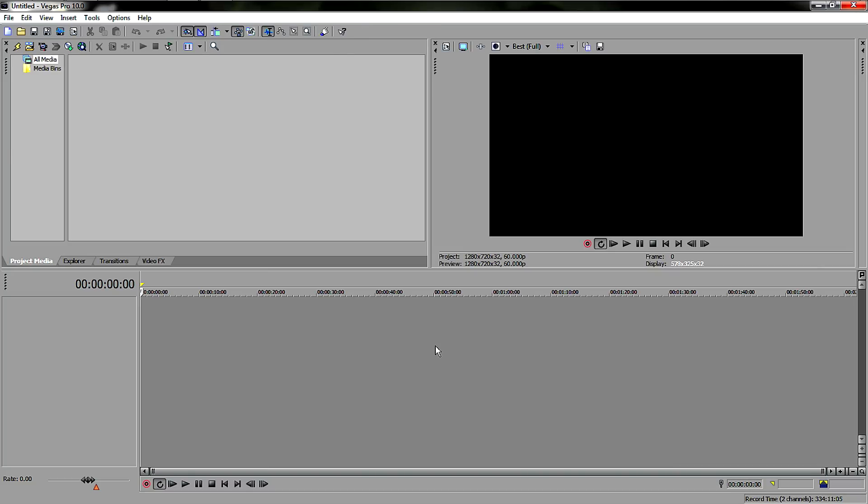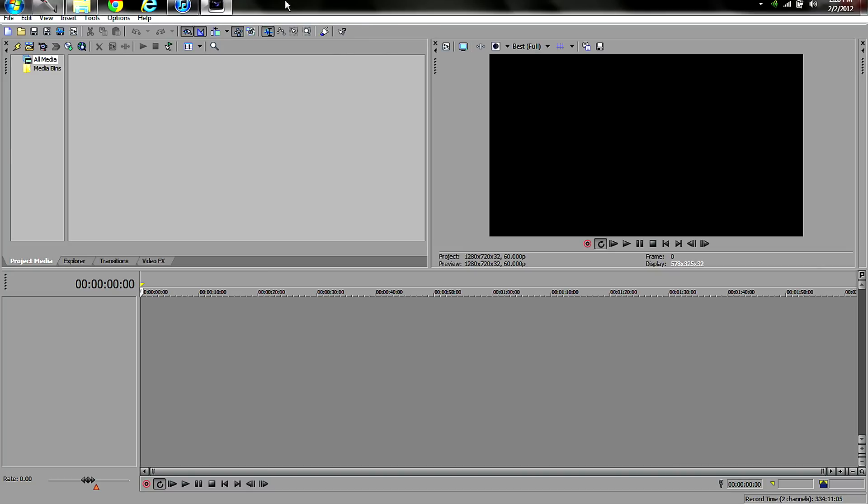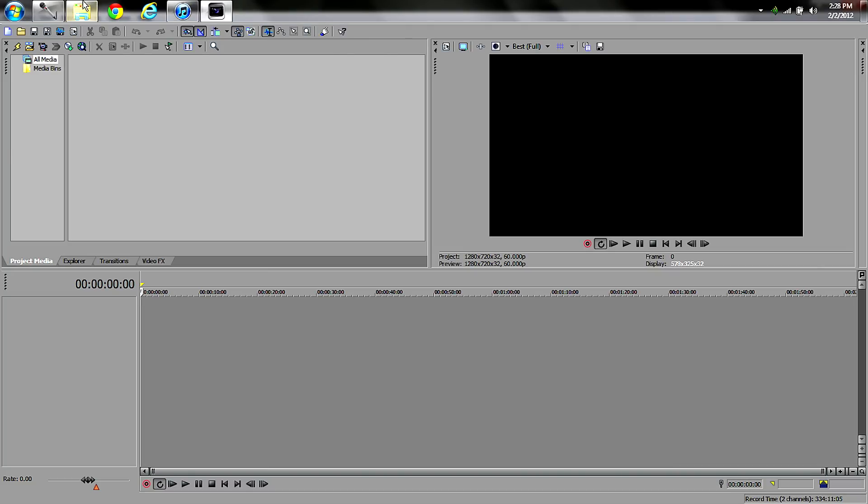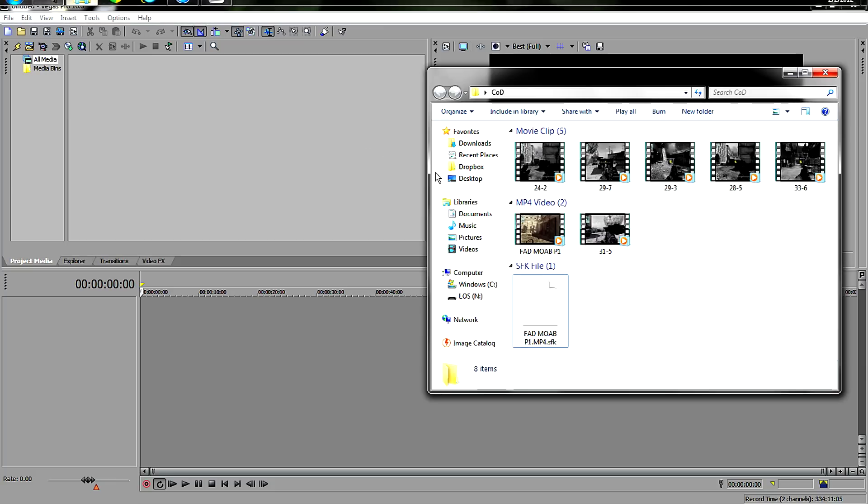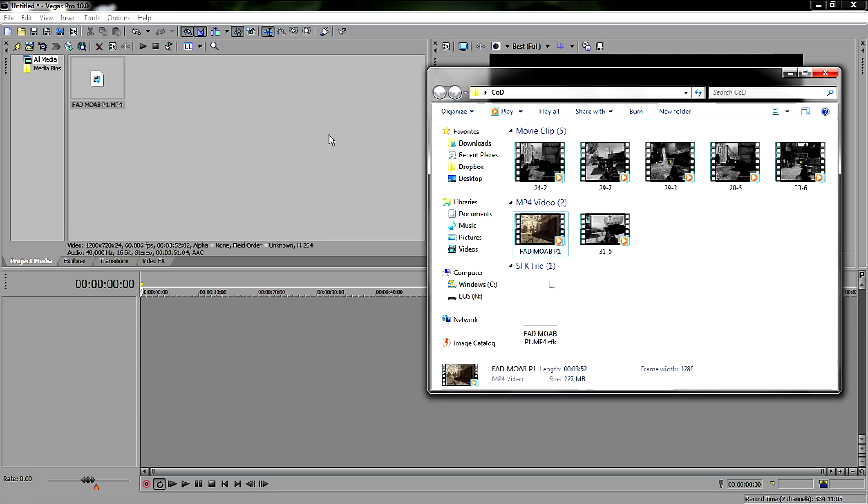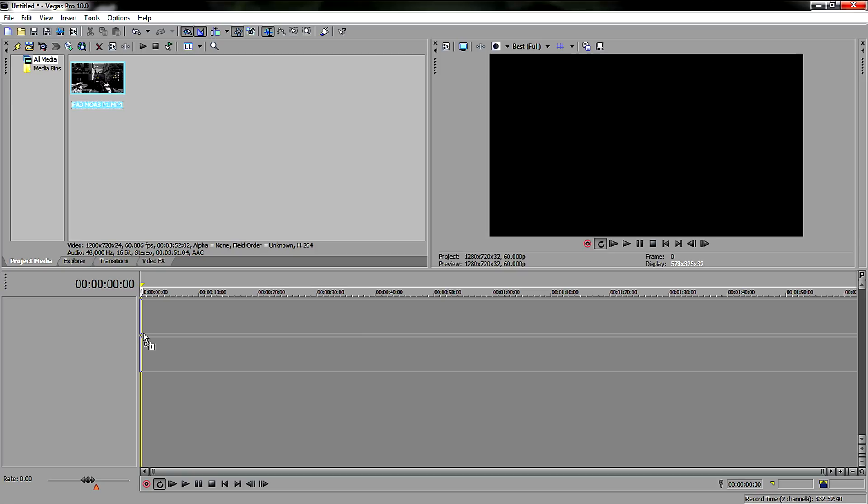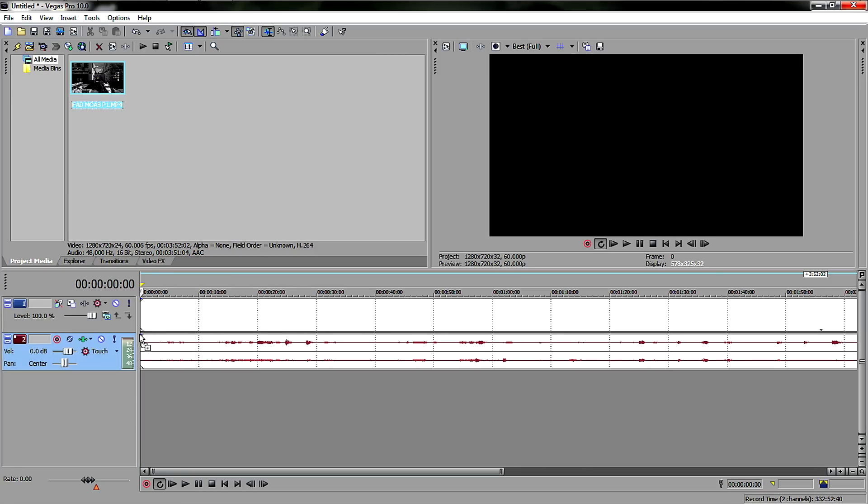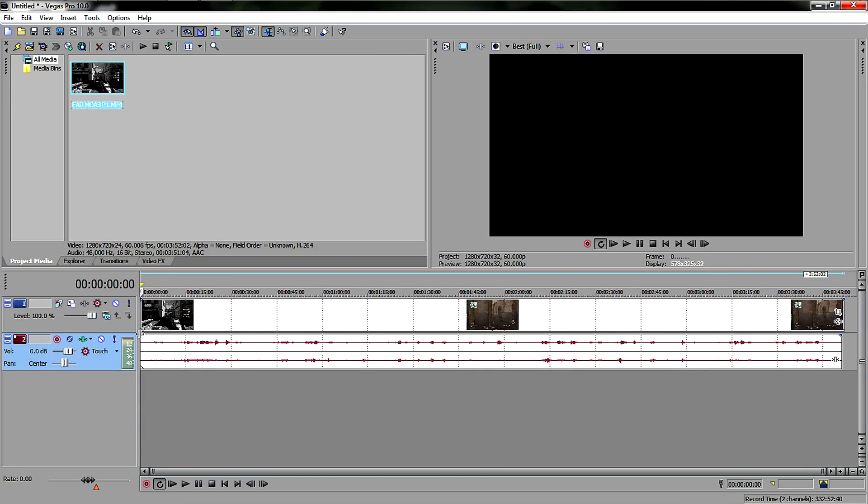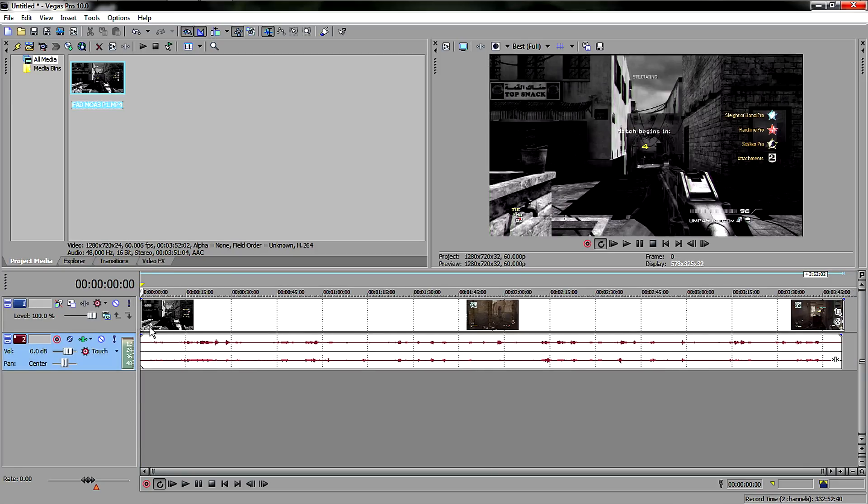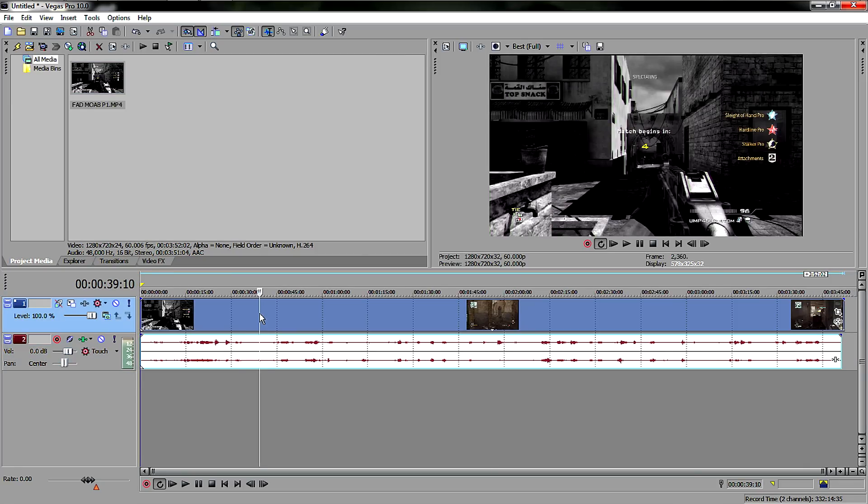Alright, so what you're gonna do now is get a video. Let's use this one, Go Fade Mode Part One. Drag it to the timeline. Okay, now obviously you see the little black bars here and here.